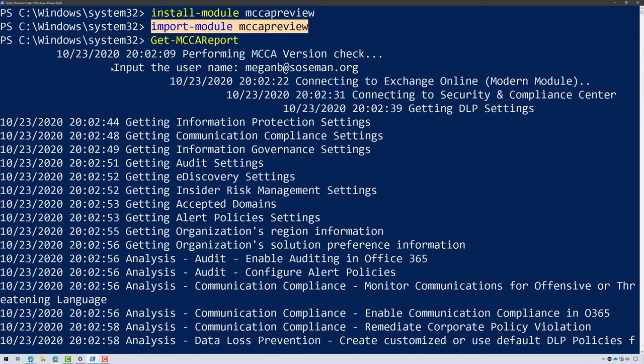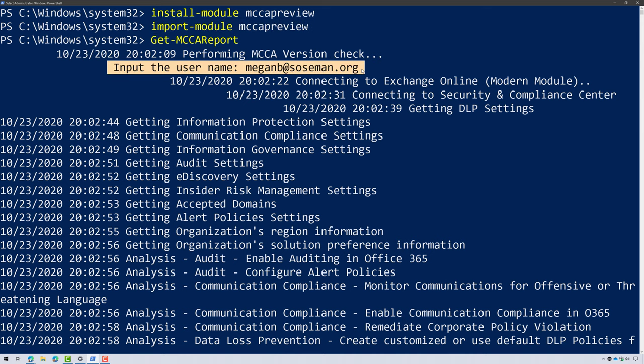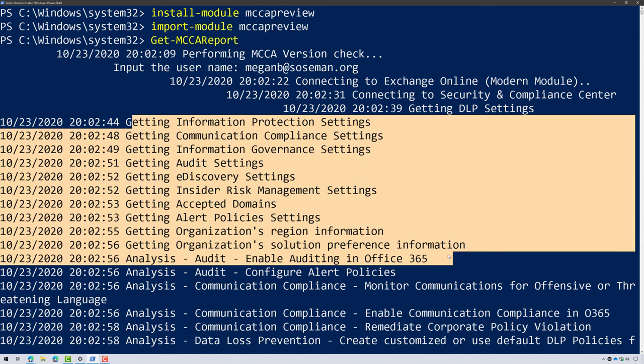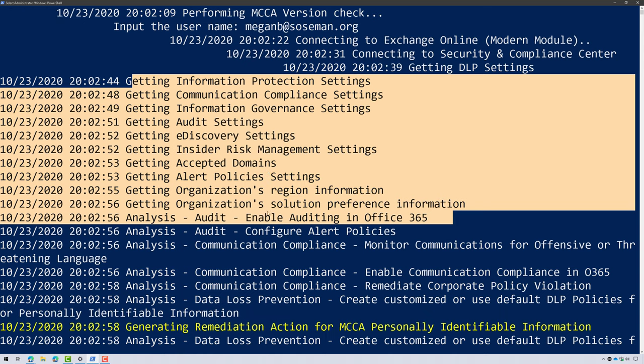it's going to have you authenticate with somebody who has permissions to run this. And then it's going to go through and fetch all the data from all those different workloads I just described.